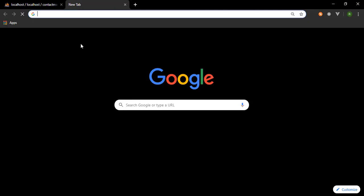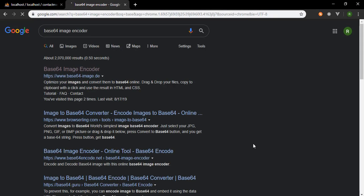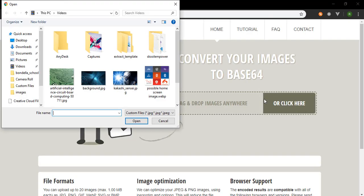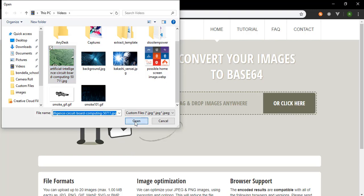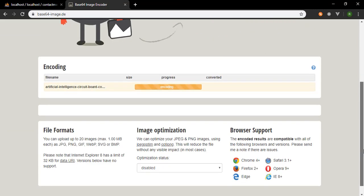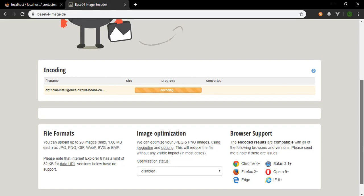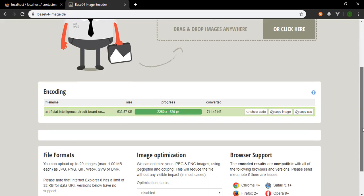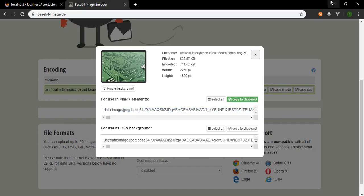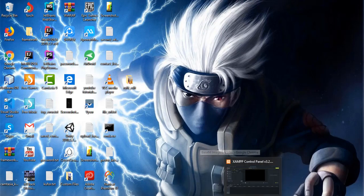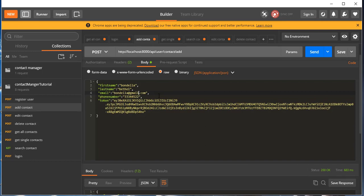Now let's add a contact with an image. Let's go to a base64 image encoder and encode an image. Click to select an image — this one is too large, so let's pick a smaller one. Upload it and it will encode it to base64. Once done, click 'Show the code', select all, and copy to clipboard, then go back to Postman.